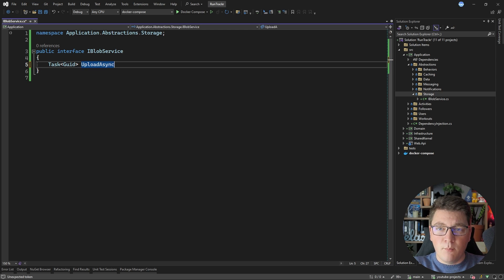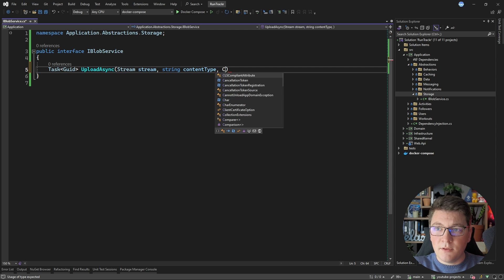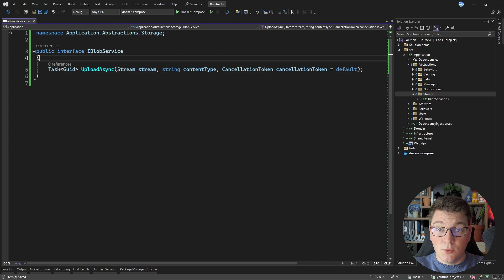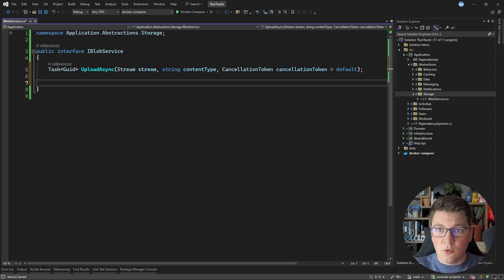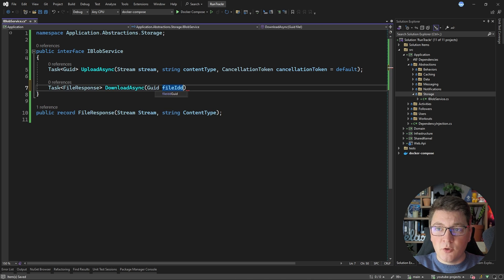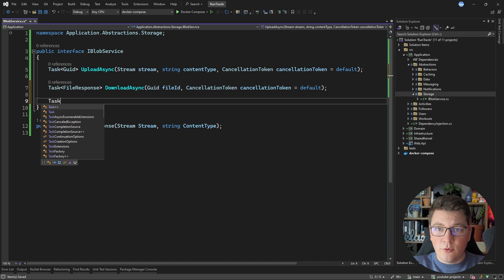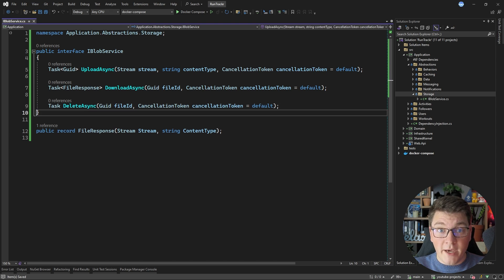I'm going to define a few methods on this interface. First, an UploadAsync method that accepts a stream representing the file content, a content type argument, and an optional cancellation token. I'm returning a GUID because I'll randomly generate names for blobs in the container — this is how we reference them when downloading. I'll add a simple record to represent the file response for downloads, returned by a DownloadAsync method that accepts a file ID. Lastly, I'll add a DeleteAsync method that accepts a file ID and deletes a file from Azure Blob Storage.